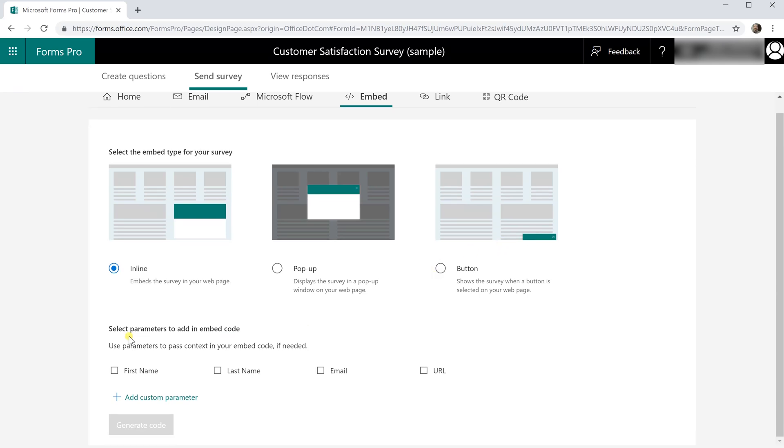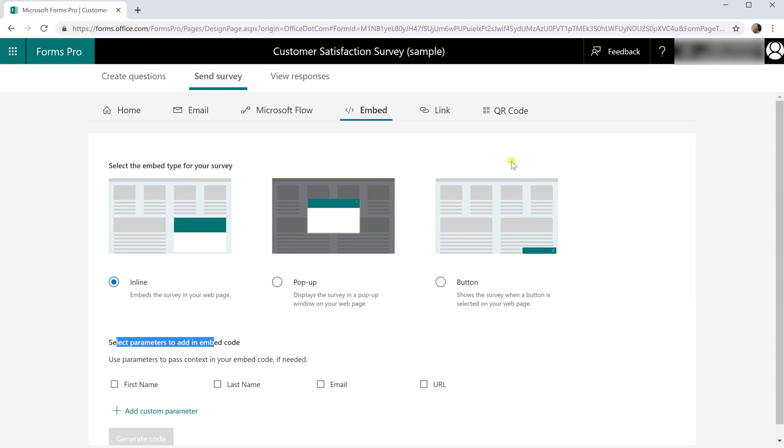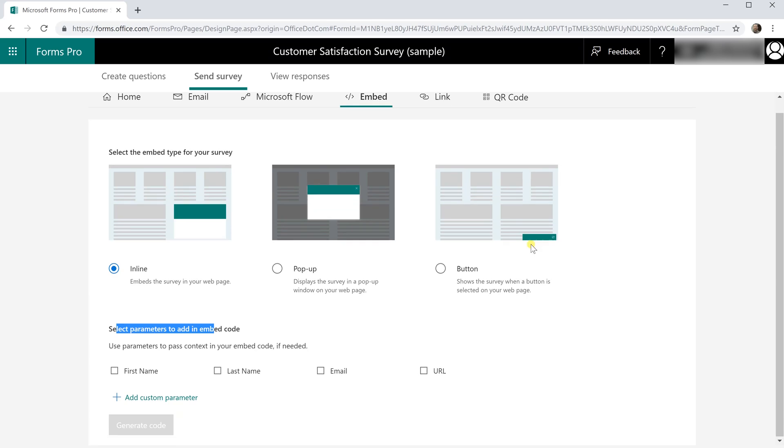You can also pass some parameters in the embed code if you wanted. You could check them here. Once you got the code you would just log into the back end of your website and paste the html in. You would use this button here called generate code but that's turned off because this is all just sample data.